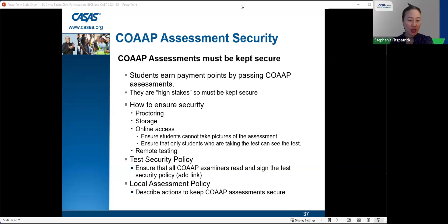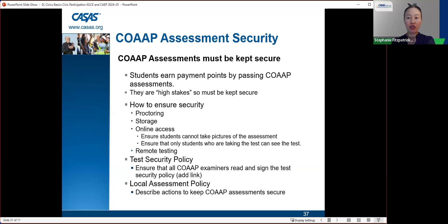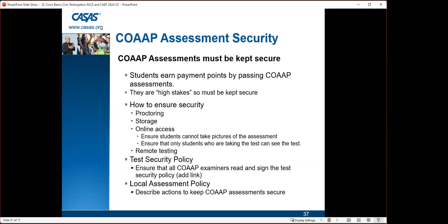Regarding test security policy: ensure that all co-op examiners read and sign the test security policy document, certifying that they will keep the test secure. There is also a local assessment policy document that describes the actions to keep co-op assessments secure. Each agency needs to fill out the local assessment policy, describing specifically how you run your co-op assessment — good for documentation purposes for anyone coming behind you in the role.